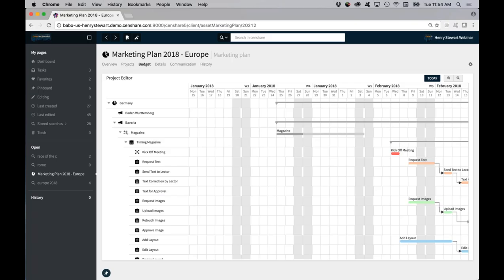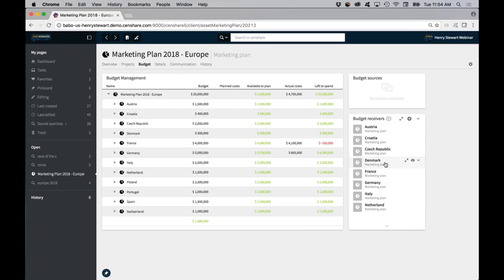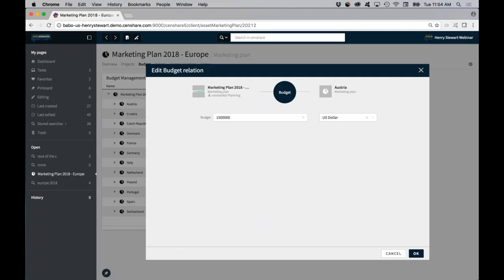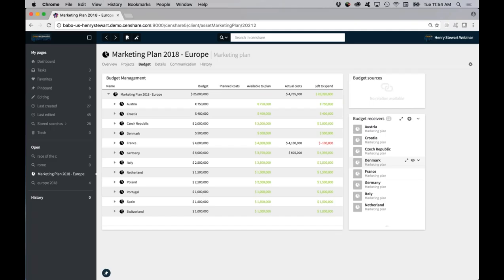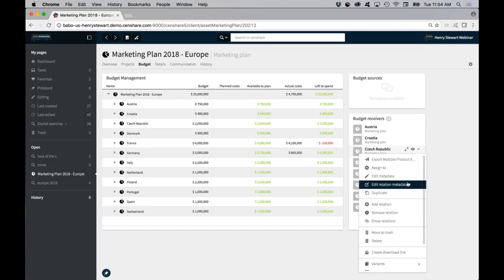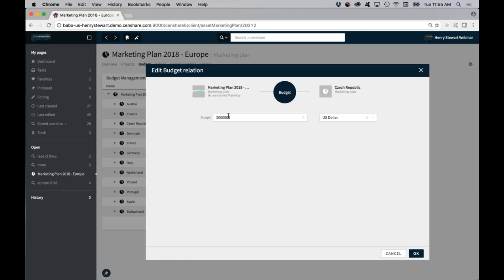These countries are part of this marketing plan, but we don't want to have a specific budget figure on the actual country asset itself, because it's only in effect when there is a relationship between, for example, Austria and the marketing plan. So if we click on that child asset, we have the option to edit relation metadata. Here we've got a budget field — that is now metadata on that relationship. Depending on the type of relationship between the assets, that determines what metadata you can add.